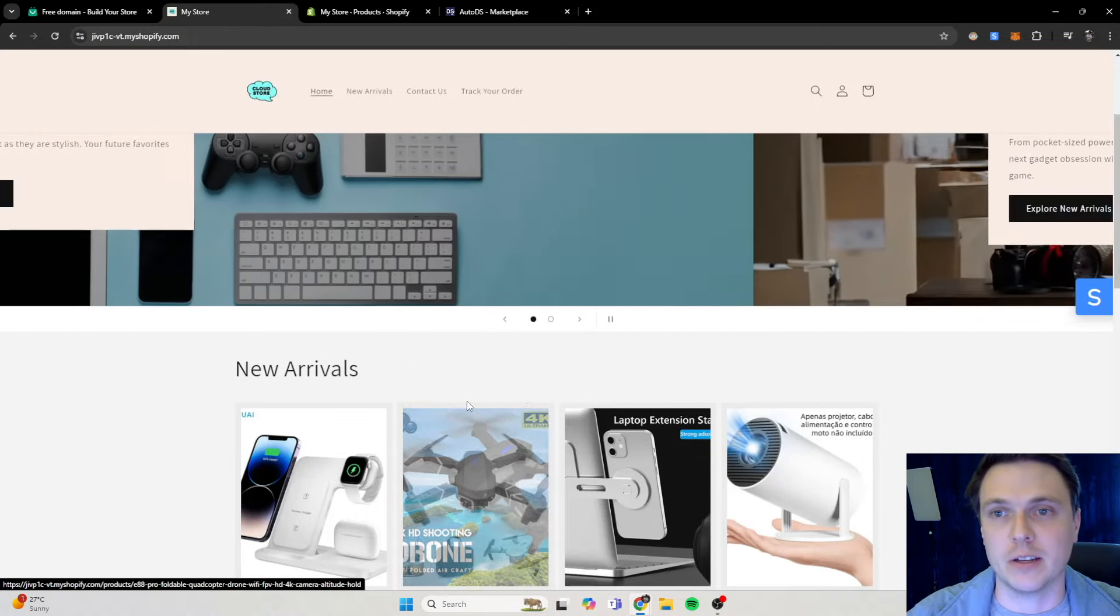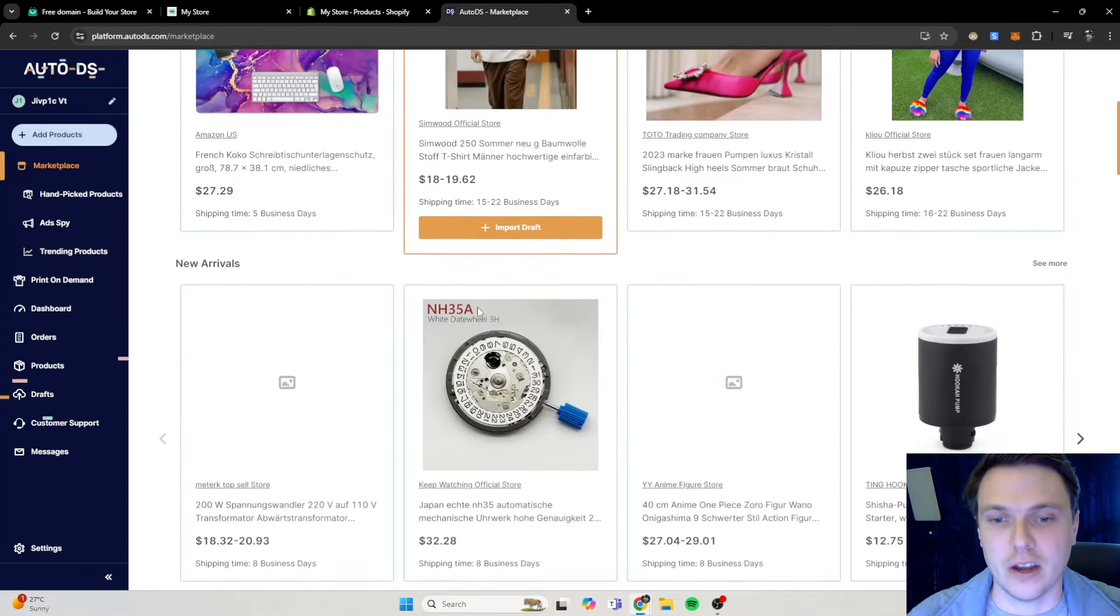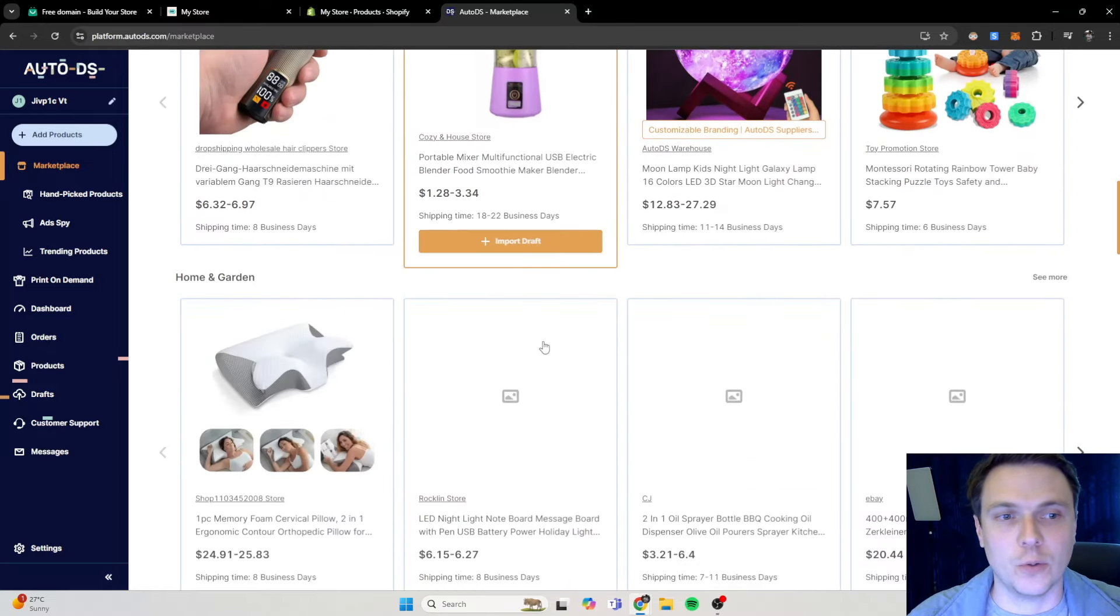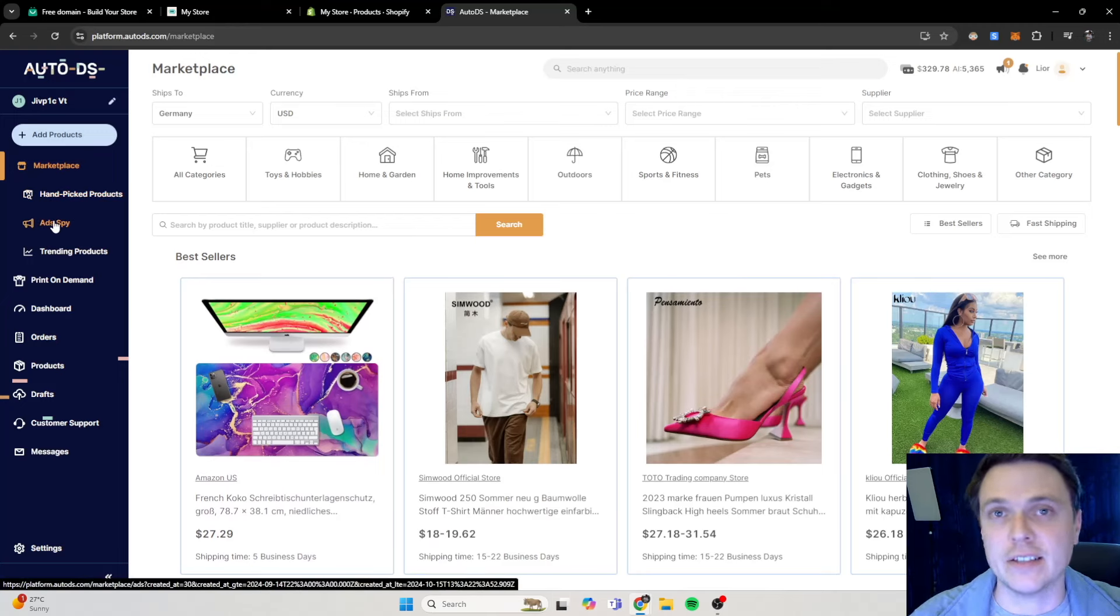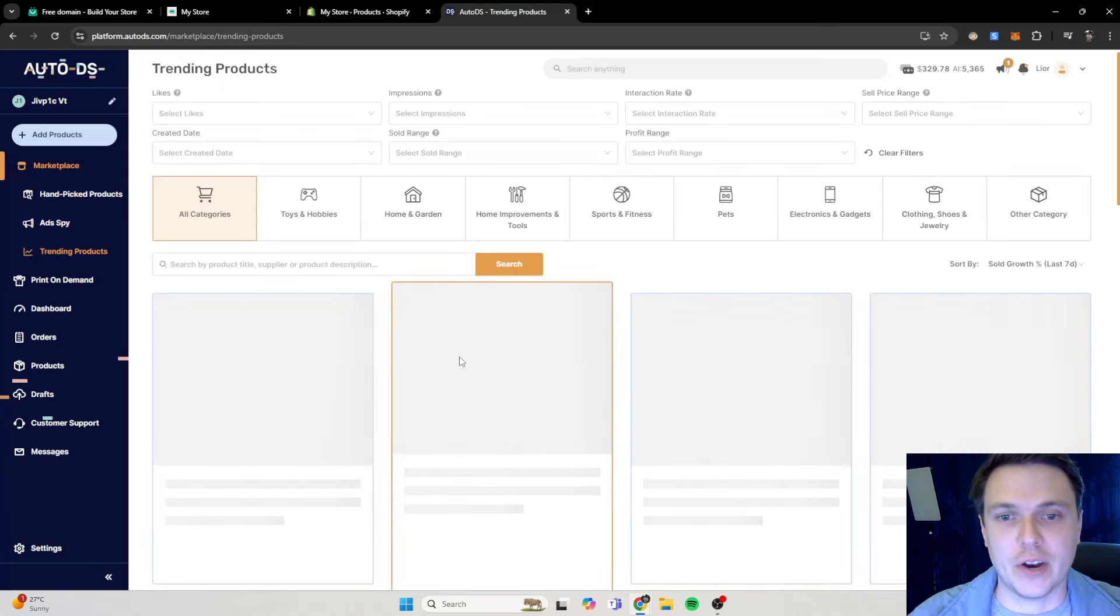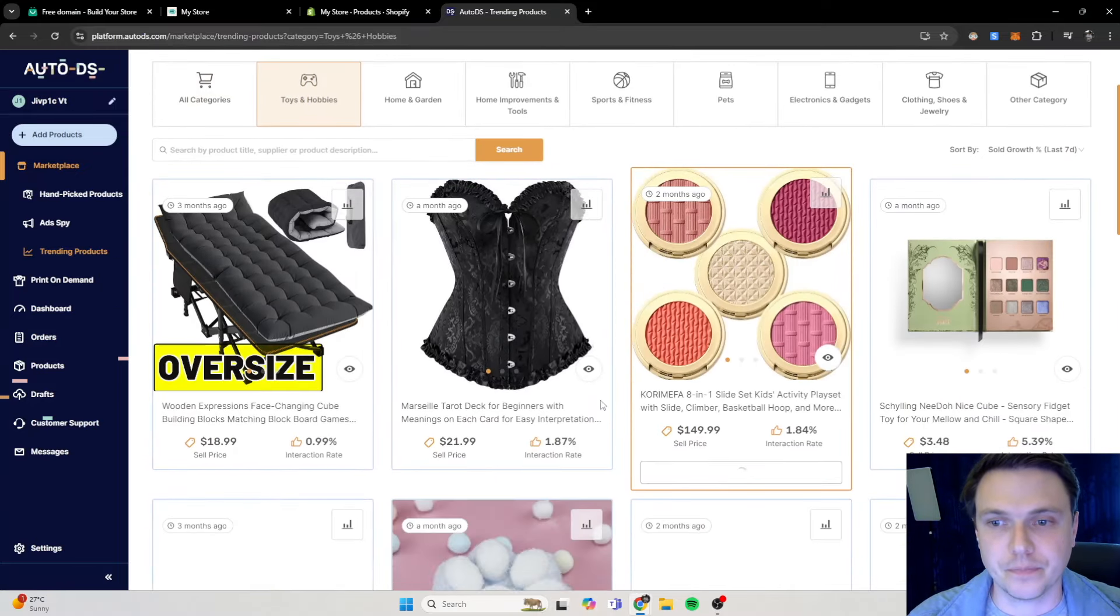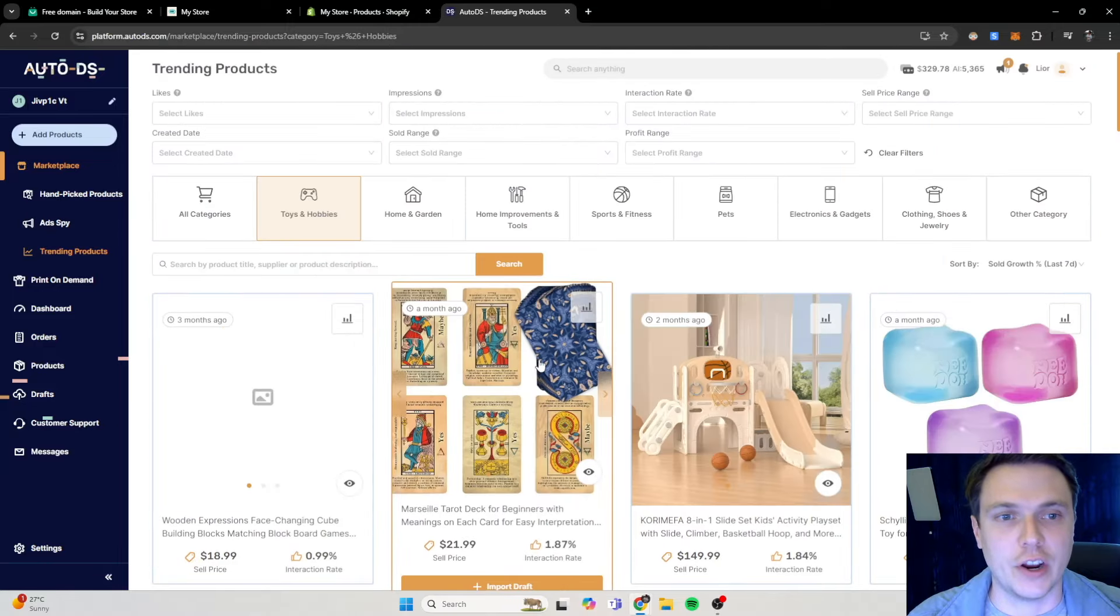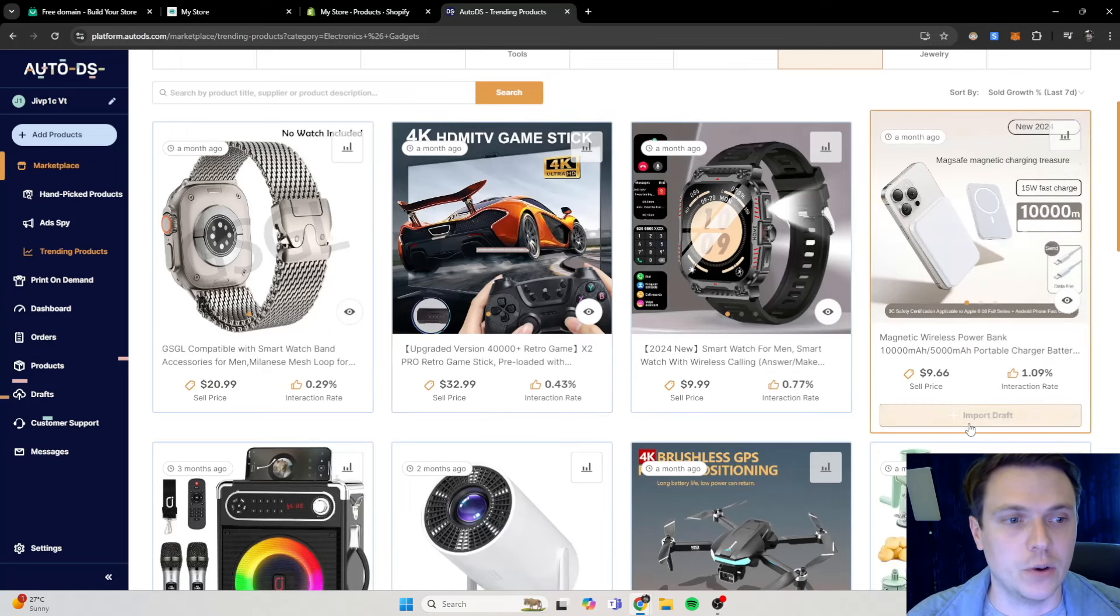So now I'm on Auto DS and I want to add a product. Let's quickly find a product that we can add to our store. There's a bunch of ways that you can find these products. You can go to marketplace, hand-pick products, ad spy so you can spy on ads that are currently doing well, and you can go on to the trending products. So if we go on trending products for example and we go to toys and hobbies, we can try and find another electronic type of gadget.